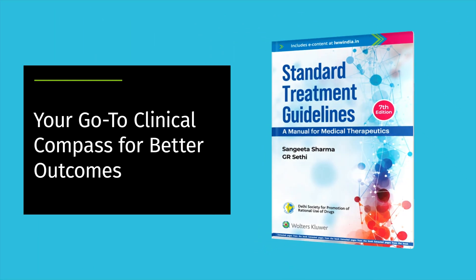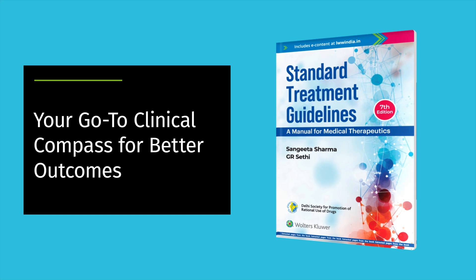Standard Treatment Guidelines, a Manual for Medical Therapeutics, your go-to clinical compass for better outcomes.